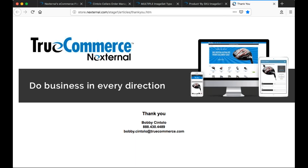It looks like that's it. Thank you again for attending this webinar, and be on the lookout for a recording posted in the training center coming soon.